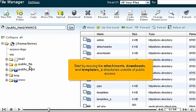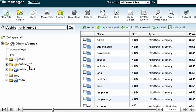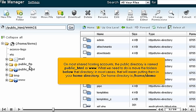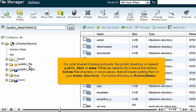Start by moving the attachments, downloads, and templates_c directories outside of public access. On most shared hosting accounts, the public directory is named public_html or www. What we need to do is move the folders below that directory. In most cases, that will mean putting them in your home directory. Our home directory is home demo.